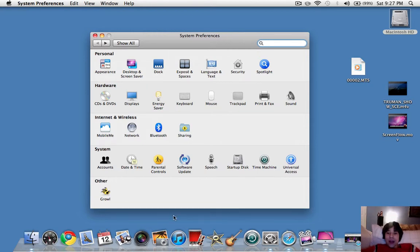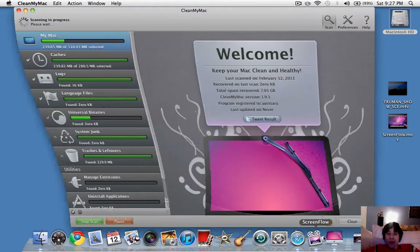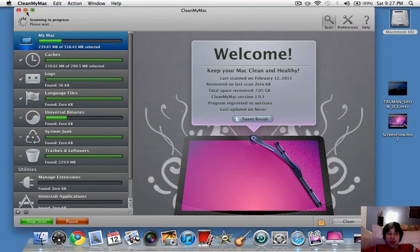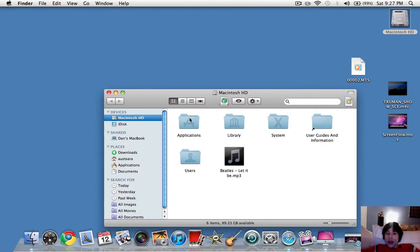And some other things are, you just don't want a lot of things running. I have Safari, ScreenFlow, and CleanMyMac. Let's see. Okay, it's already got 239.